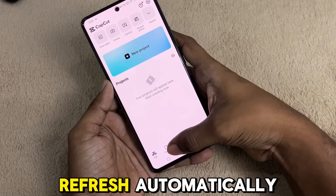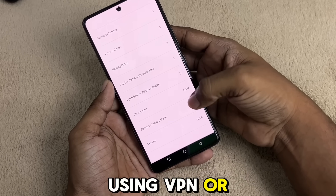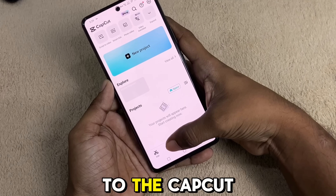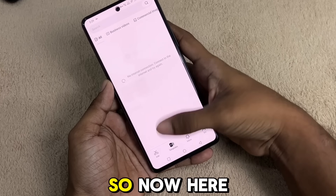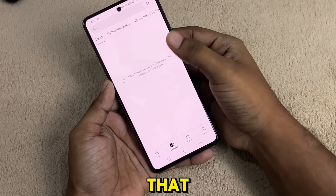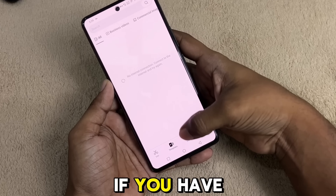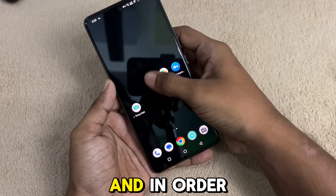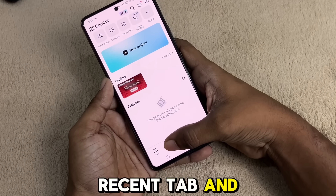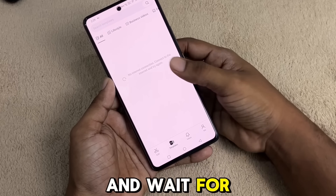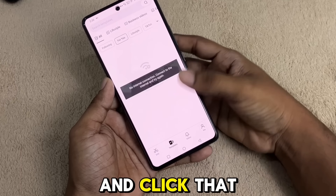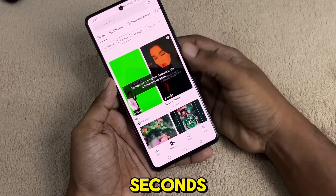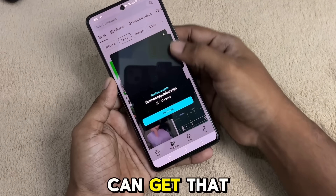If it doesn't refresh automatically, that means your VPN or your location is not connected to the CapCut server. If it shows no internet every time, that means you have a bad internet connection or the VPN speed is low. To fix that, clear the app from recents, open it, click it, wait a few seconds to load, then click the retrieve button and wait a few more seconds.